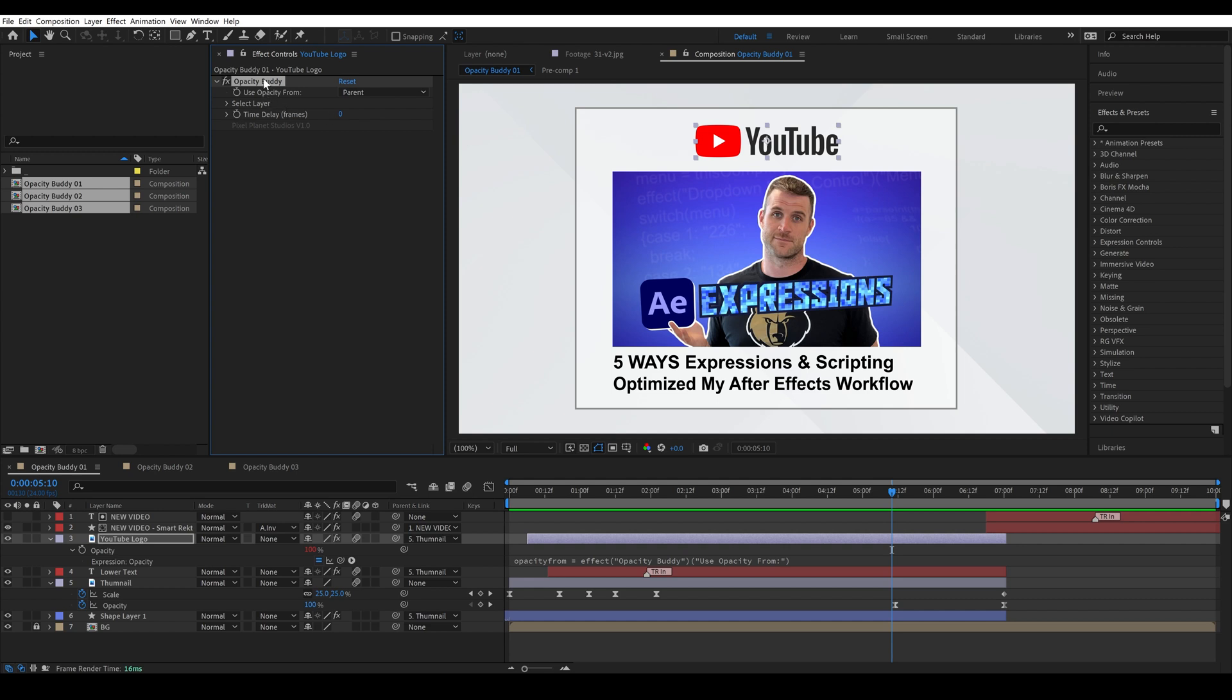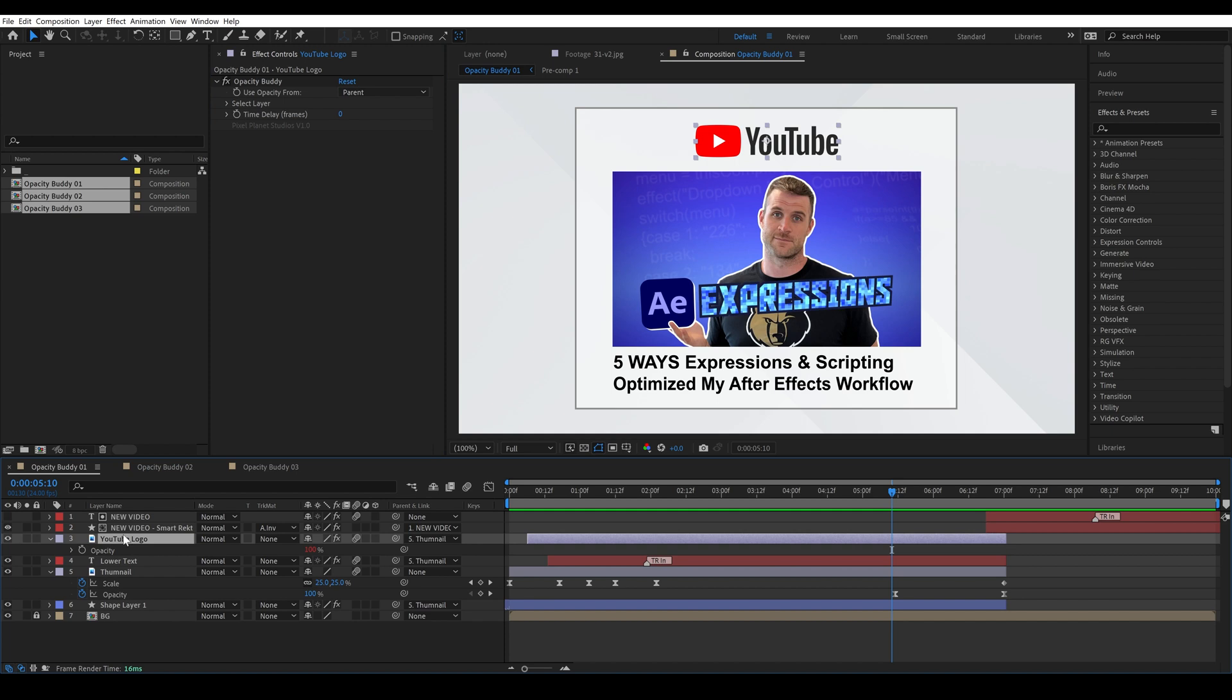It's an effect that works in conjunction with the expressions that have been created in the opacity property for this layer. So because of this you can't simply copy and paste opacity buddy to some other layer because it won't have these expressions in the property.